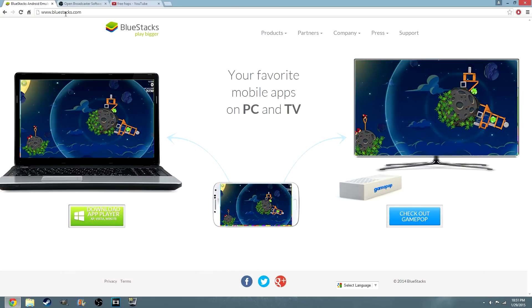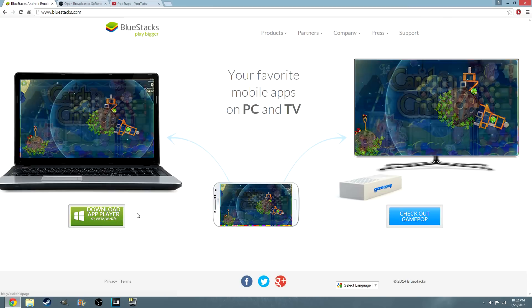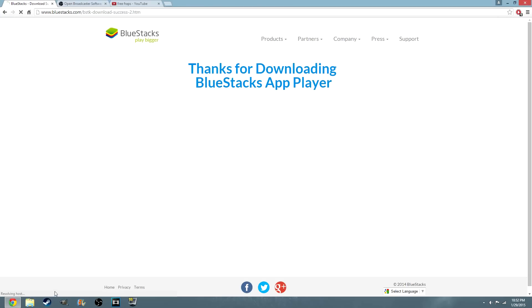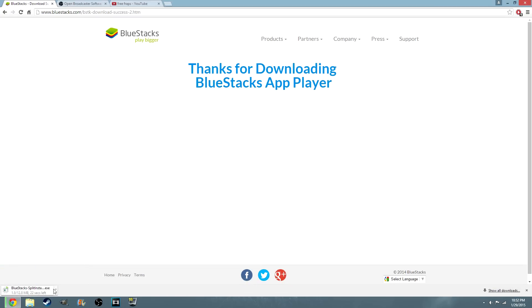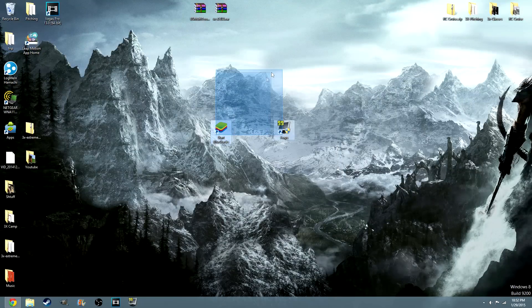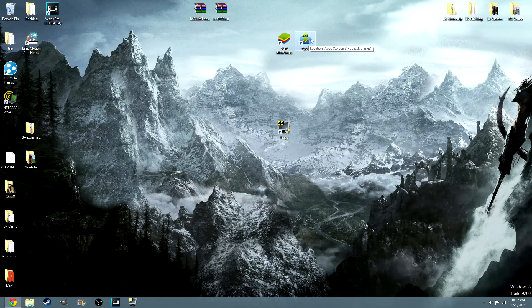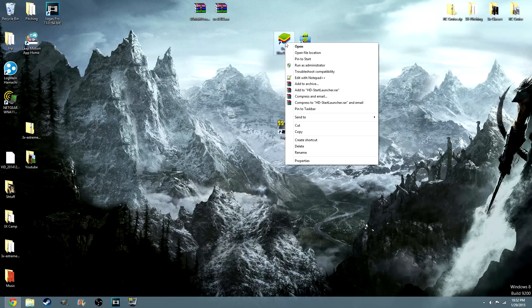Go ahead and go to this website — I'll put it in the link in the description. It's called BlueStacks. Just press the little download app player and you should get to a screen that says thanks for downloading the BlueStacks app player, and it should start downloading everything. I've already downloaded it and I've used it quite a bit already. Go ahead and install it and you should get a start BlueStacks app right here, along with an applications bin — these are the two things it should install.